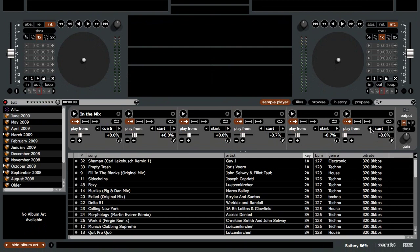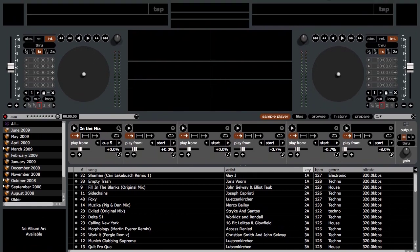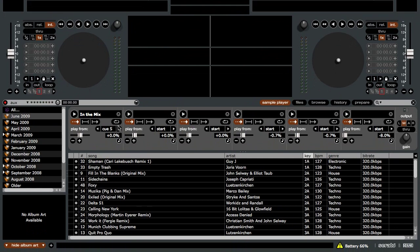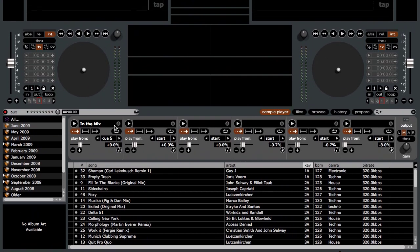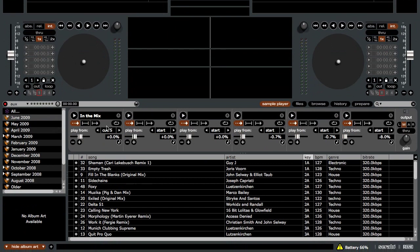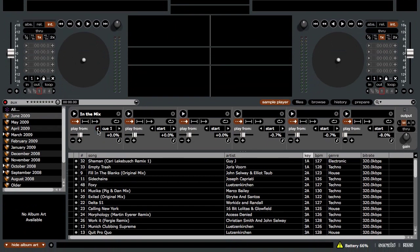Next in the list is the play from option. This will give you the option to select any of the five cue points or any of the nine stored loops to begin playing the sample from. If you watched my earlier video on 1.9.0, you may have remembered that you could only start a sample from either the first cue point or the first loop. Well, now you can select any of the five cue points or any of the stored loops to begin playing the sample from.